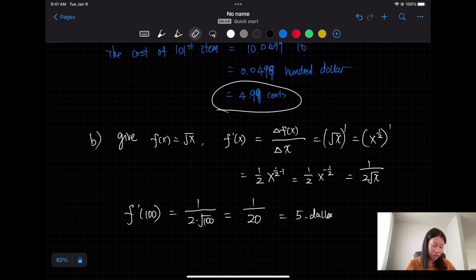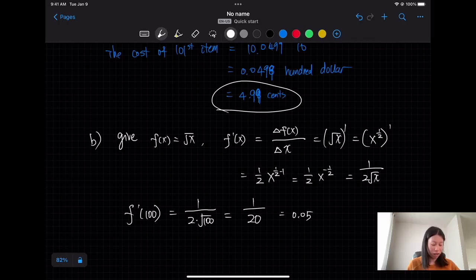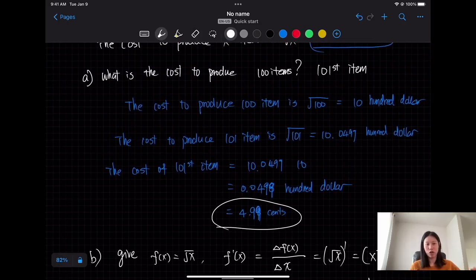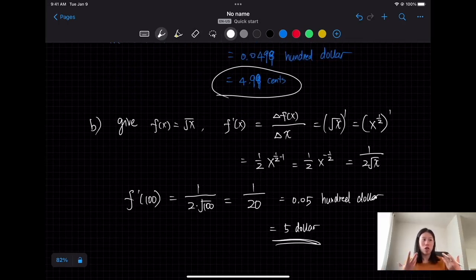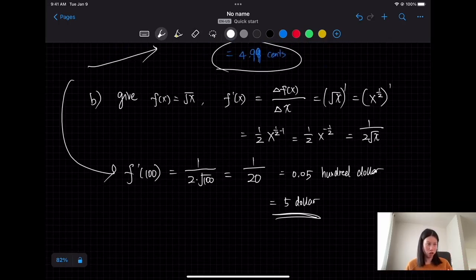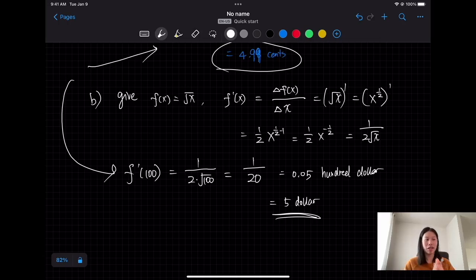As you can see, whether we use the definition of marginal cost directly — computing the difference in total cost — or use the derivative, we get very close results. That's the application of derivatives to marginal cost problems. Next time we will talk about the product and the quotient rules.